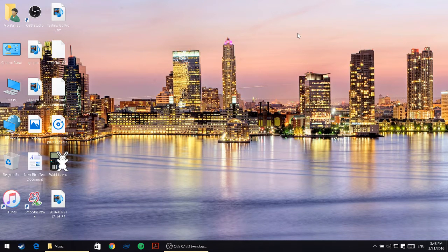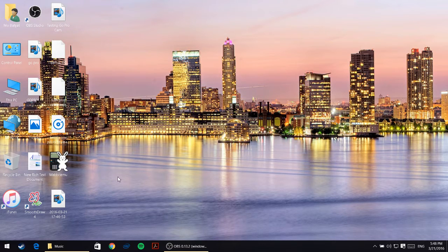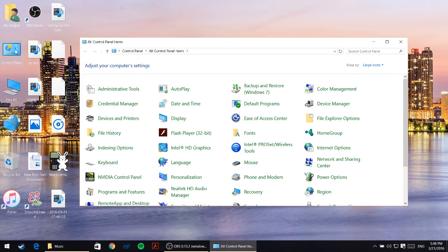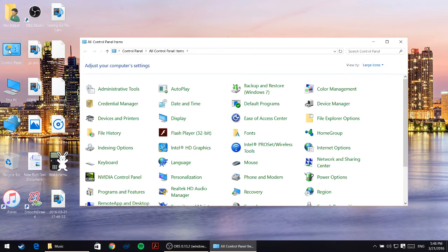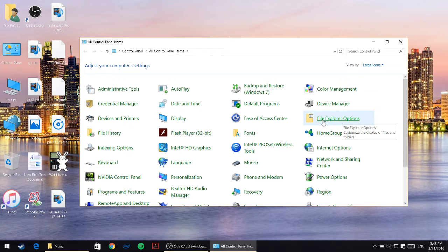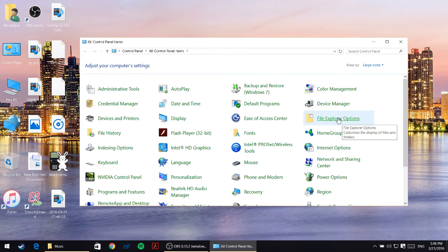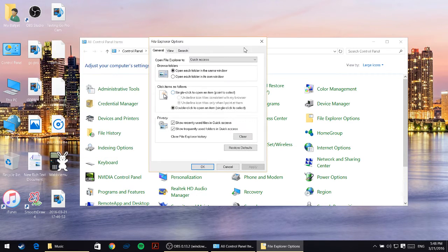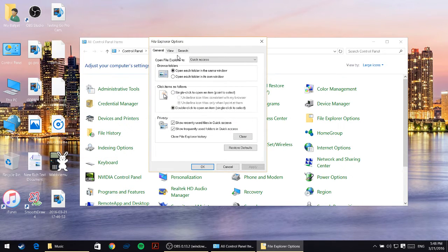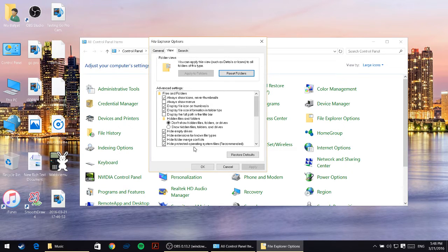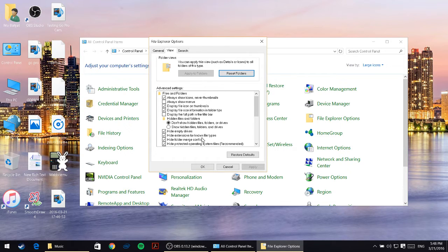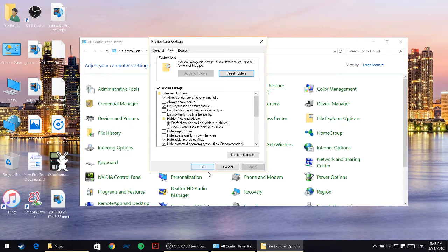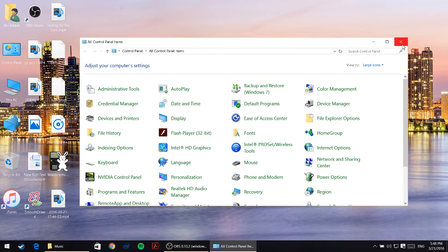The second step is to open control panel, so just double-click on control panel on desktop and click on file explorer options. Once you click on file explorer options, click on view and uncheck the box where it says hide extensions for known file types. Uncheck that, click on apply and okay, then close the control panel.